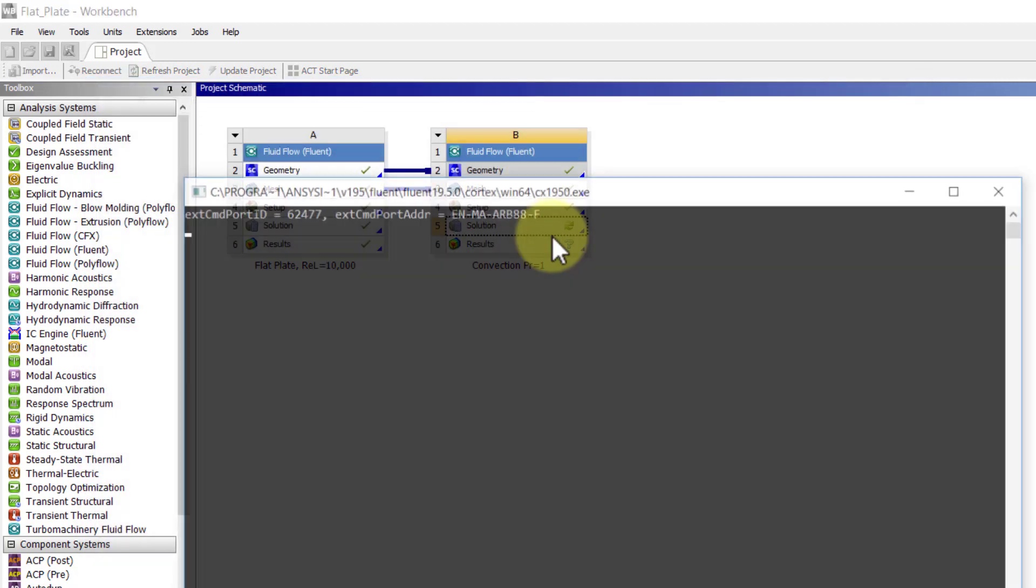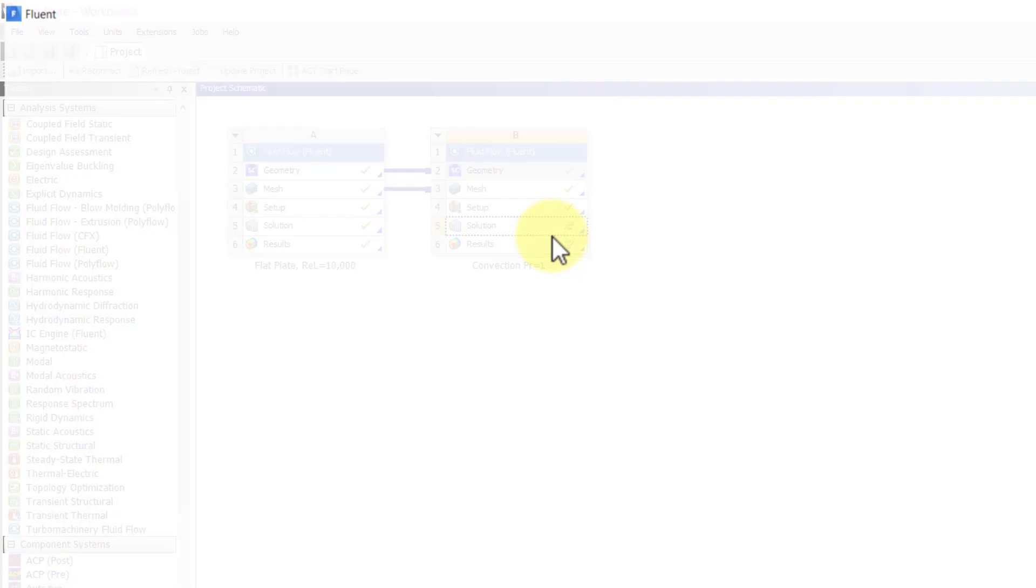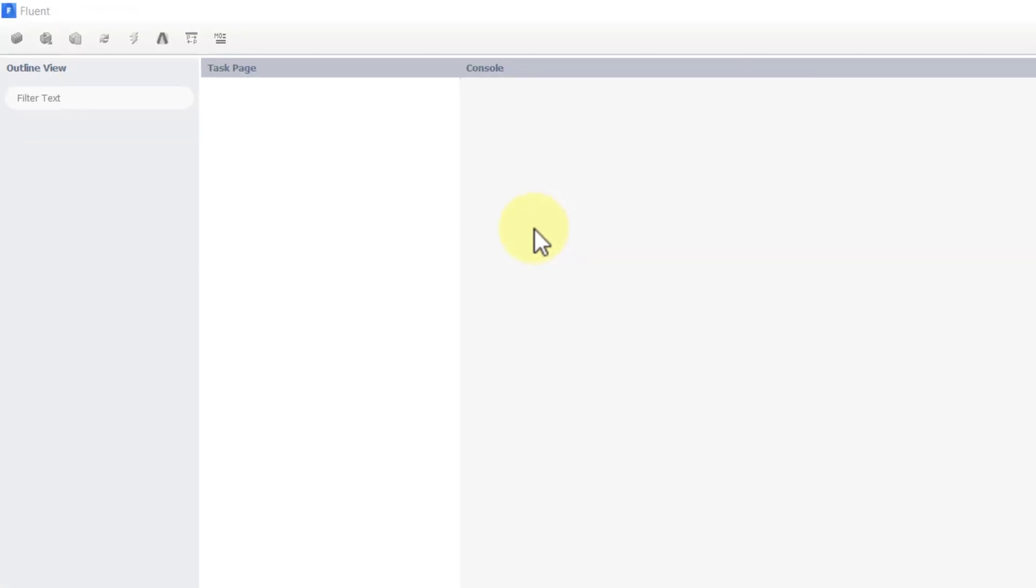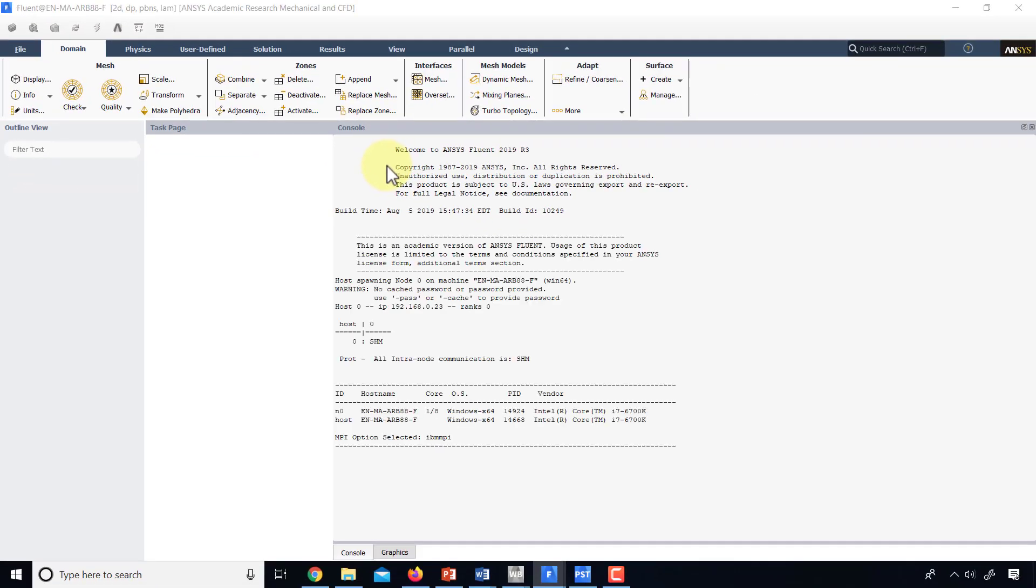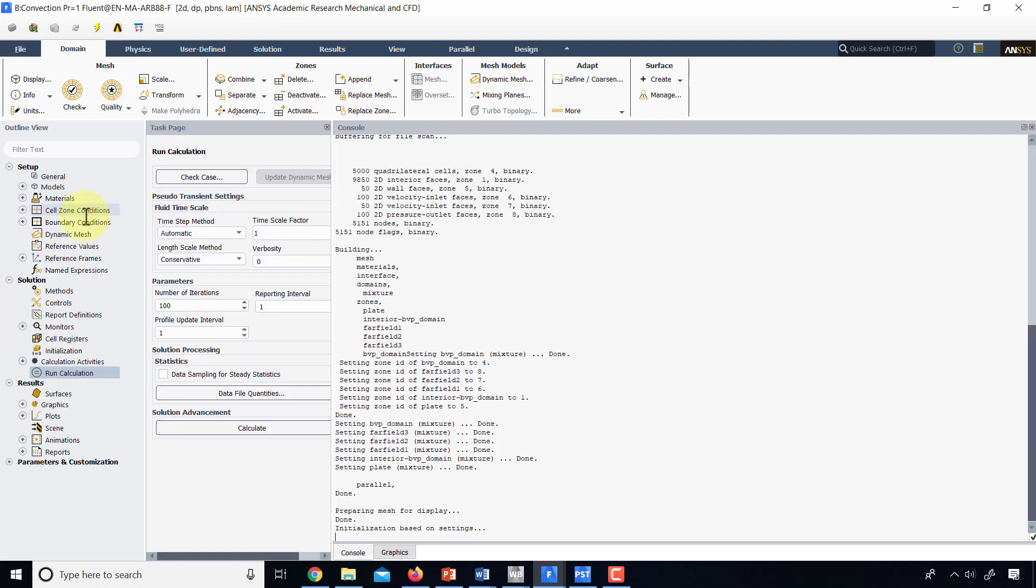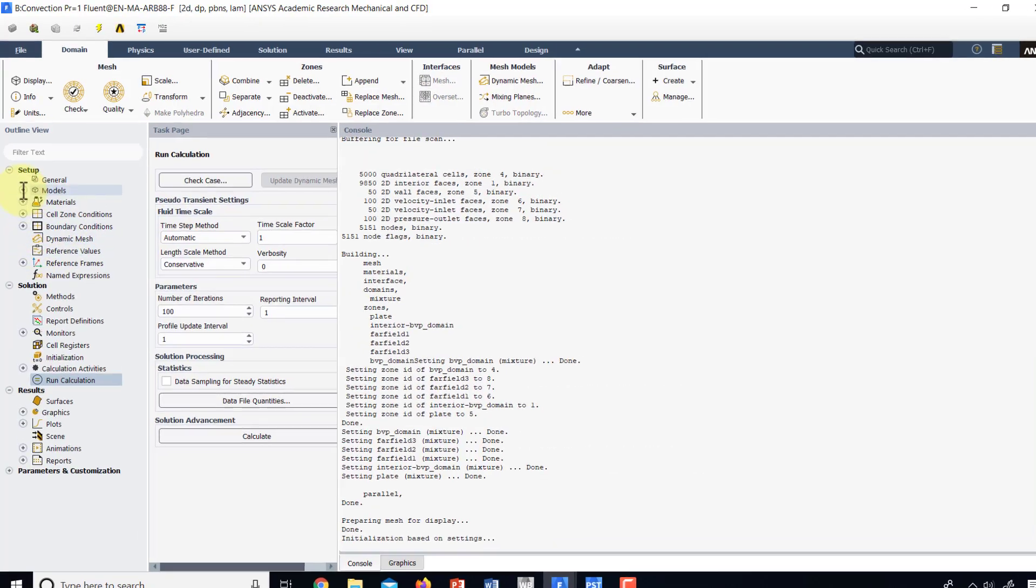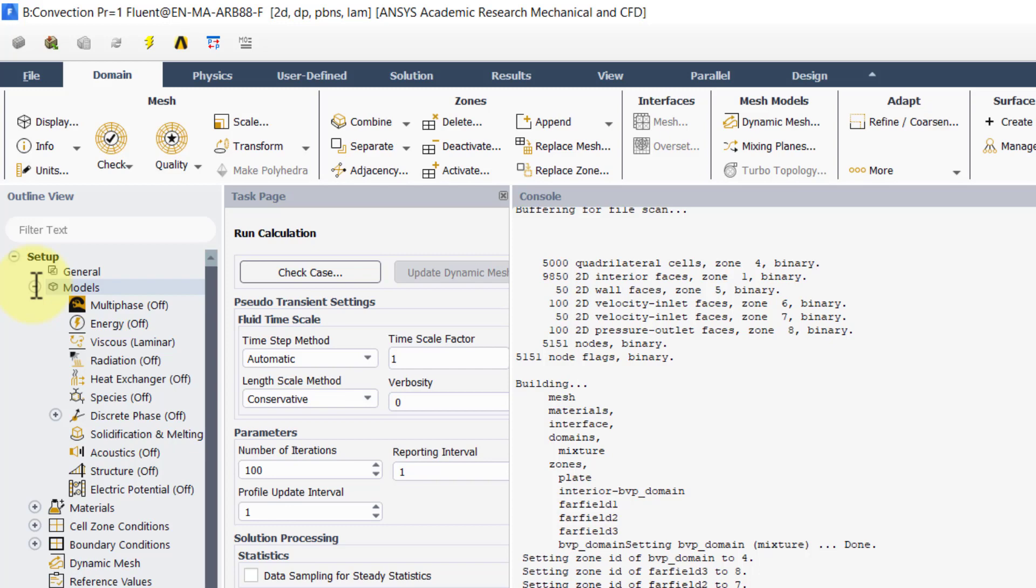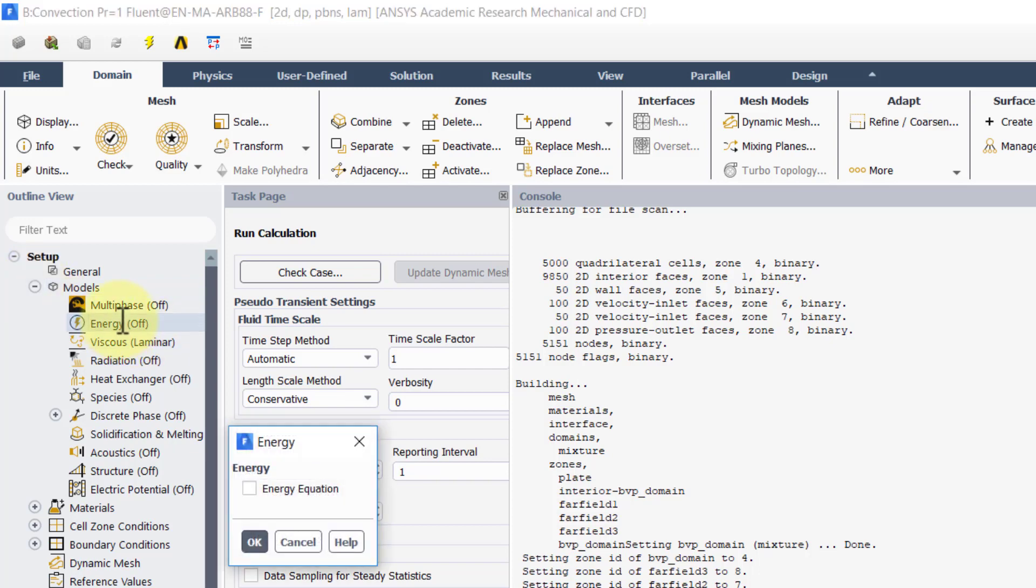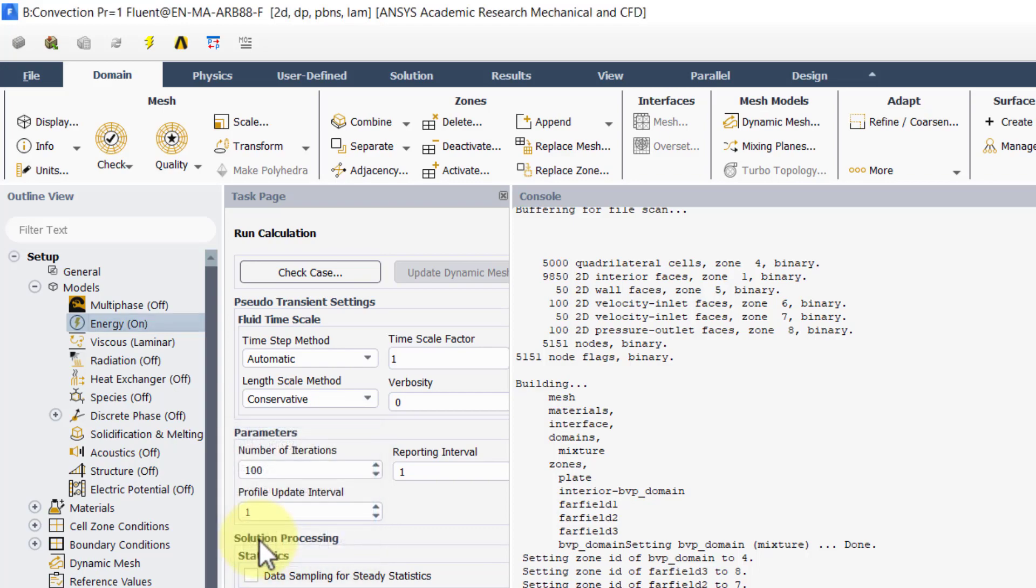So I'll right click on solution and select edit and I'll turn on the energy equation by going under models, double clicking on energy, turning it on and OK.